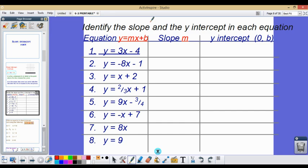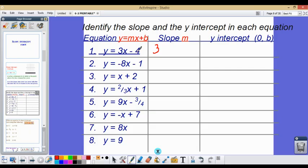Now we're going to identify the slope and y-intercept from equations. The first equation is y equals 3x minus 4. Our m value is the coefficient in front of the x, so our slope is 3, or 3 over 1. Our y-intercept is the constant without x, which is (0, negative 4).